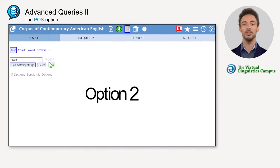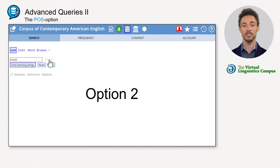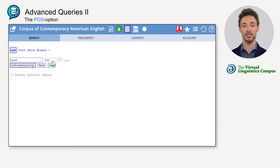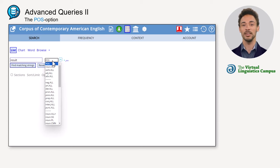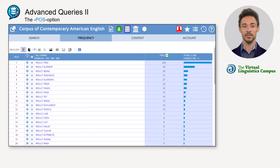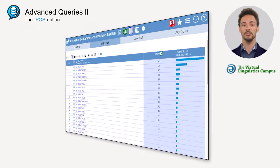Whereas the underscore option restricts the results to particular word classes, the simple POS option allows us to generate lists of words of a particular word class following the search item. A third option allows us to exclude certain parts of speech from the search.